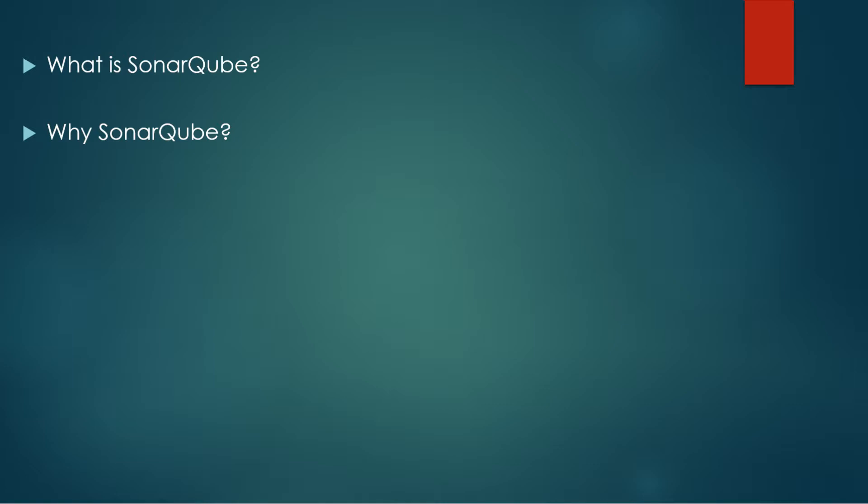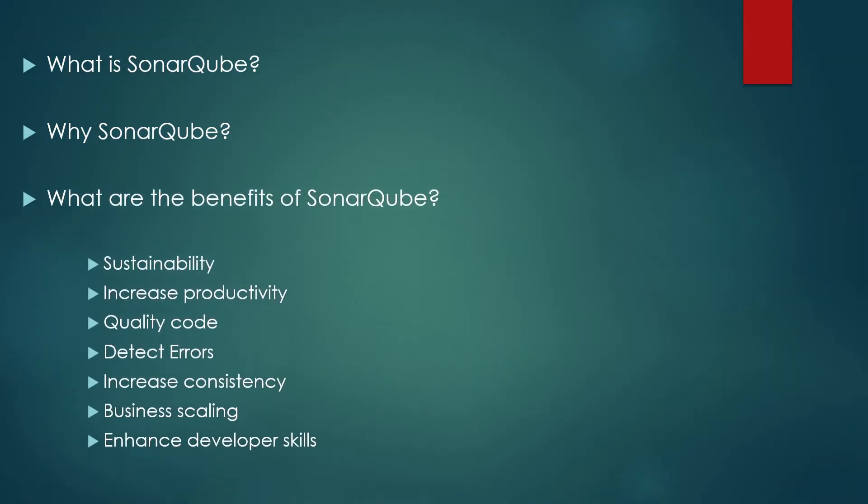Now people might ask what are the benefits of SonarQube? So let's talk about the benefits of SonarQube. So let's move forward. We talked about what is SonarQube already, why SonarQube and what are the benefits of SonarQube.